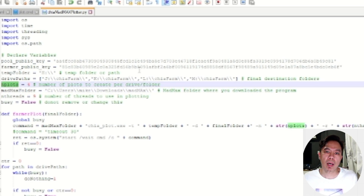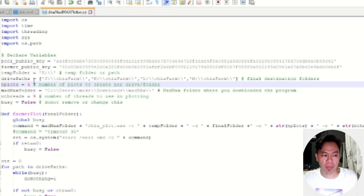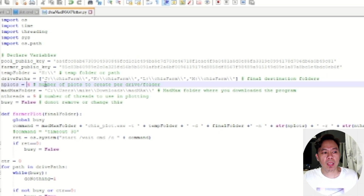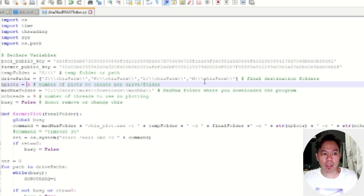The next variable is n_plots — how many plots you want to plot on a particular drive. For example, on J it's four, on K it's four, and so on. In the future we might allow different counts per drive, but currently all drives use the same count. With roughly six terabytes per drive, you could plot around 40 plots total.